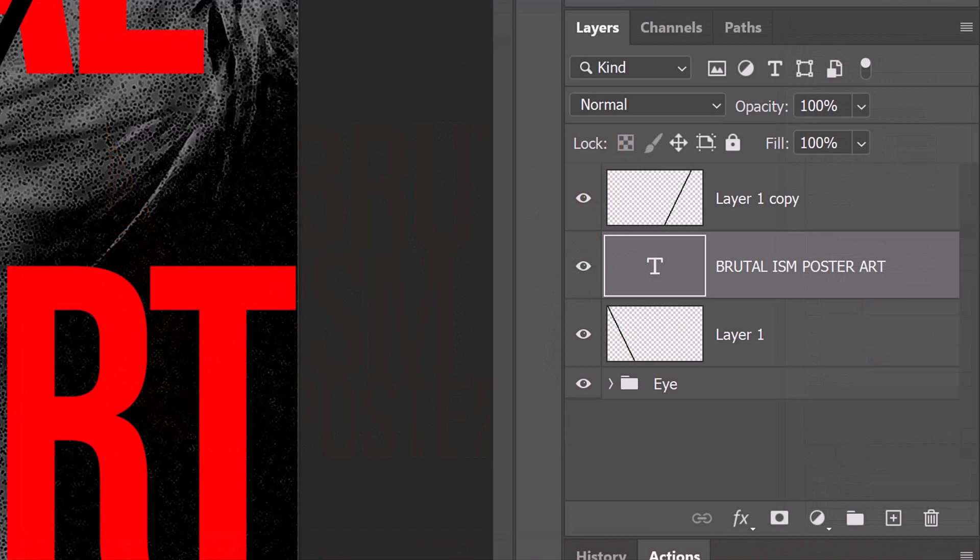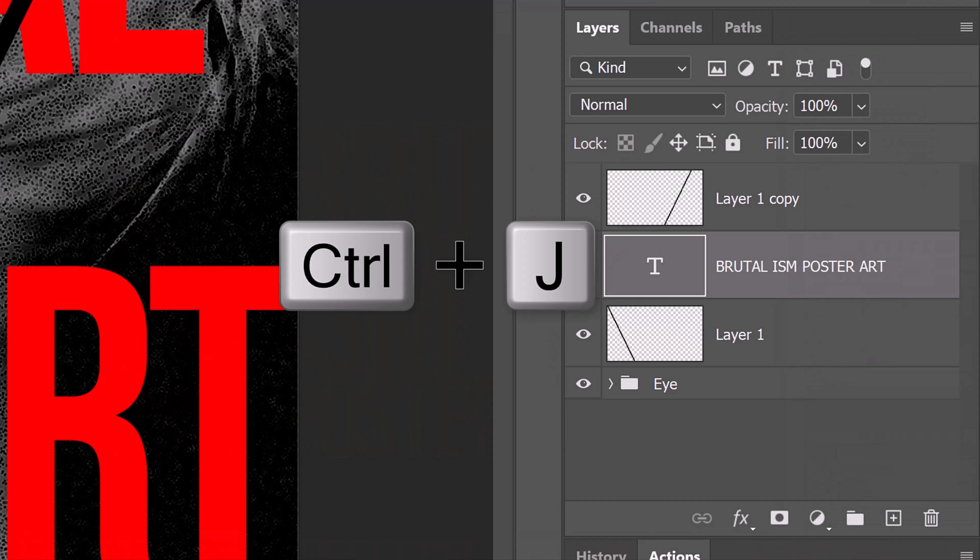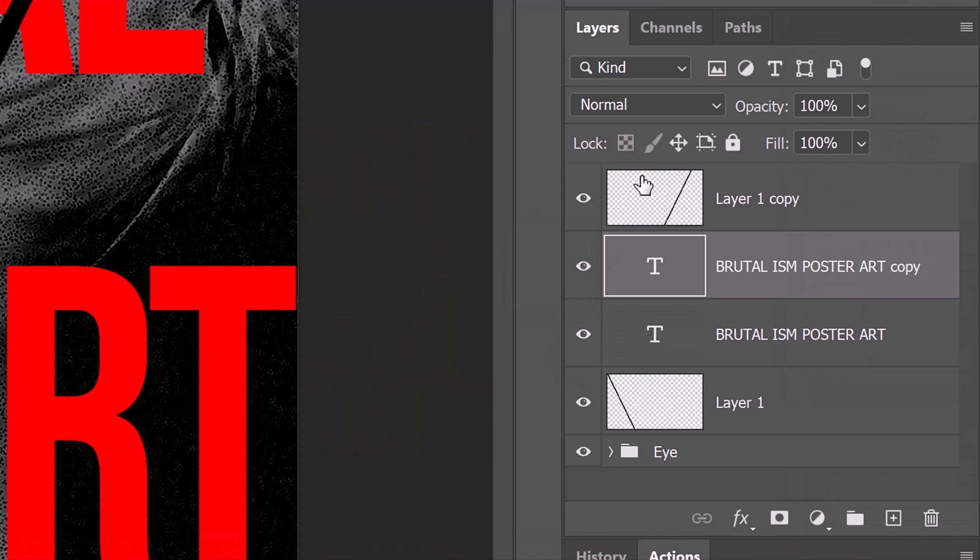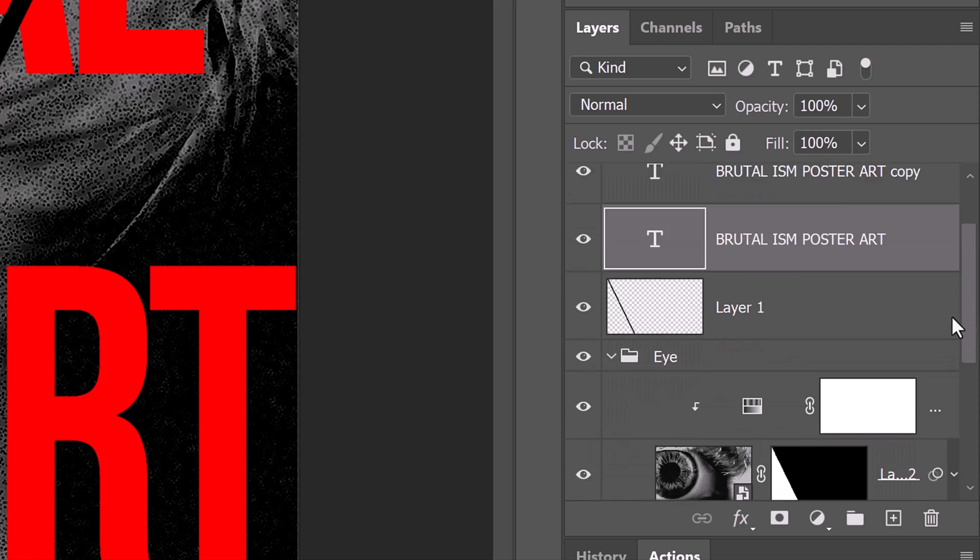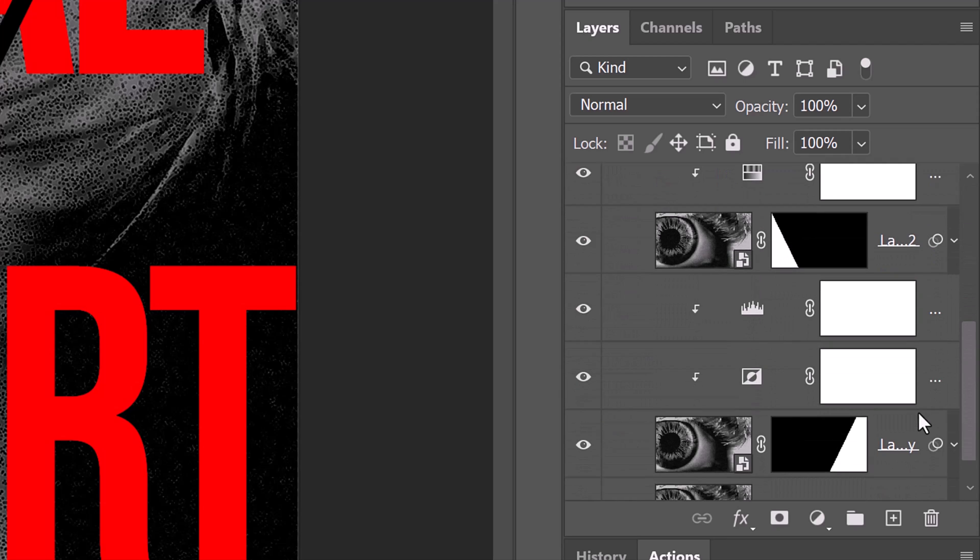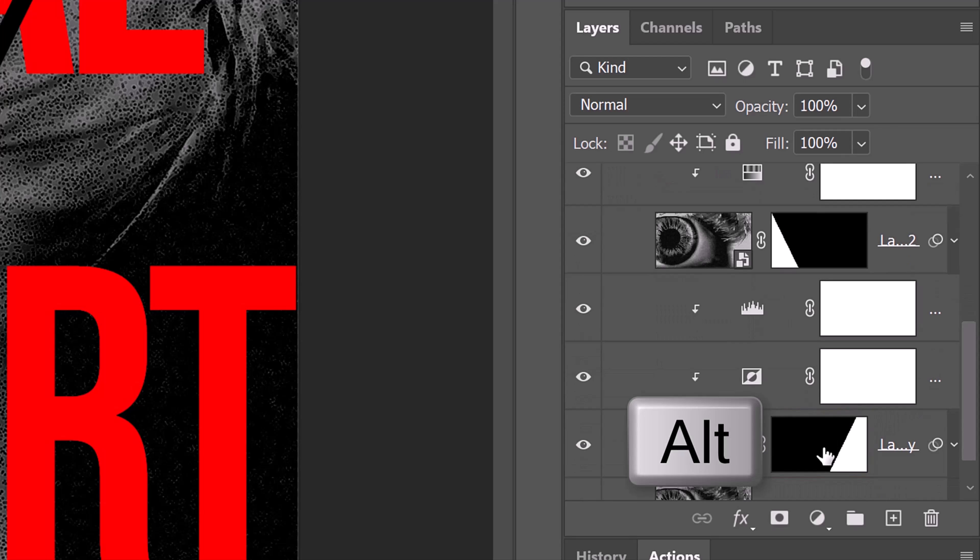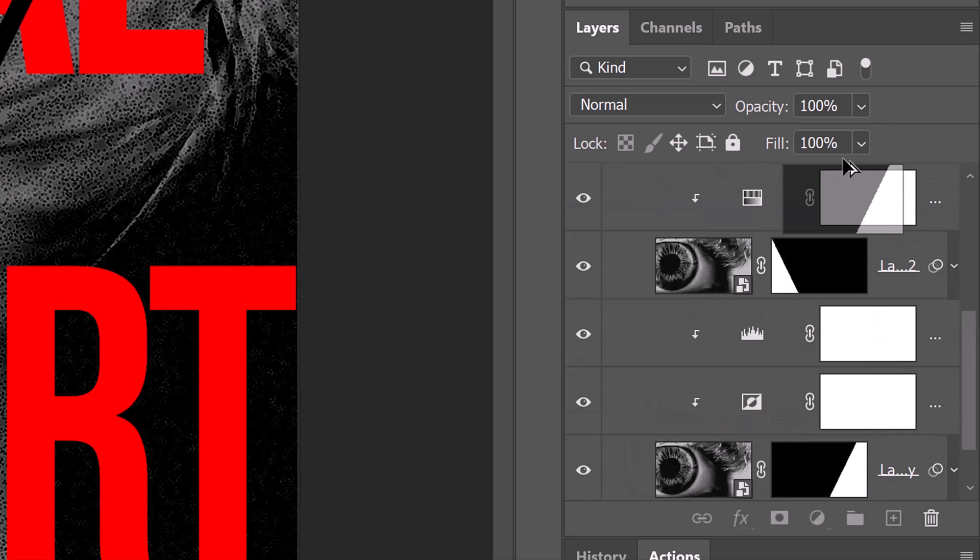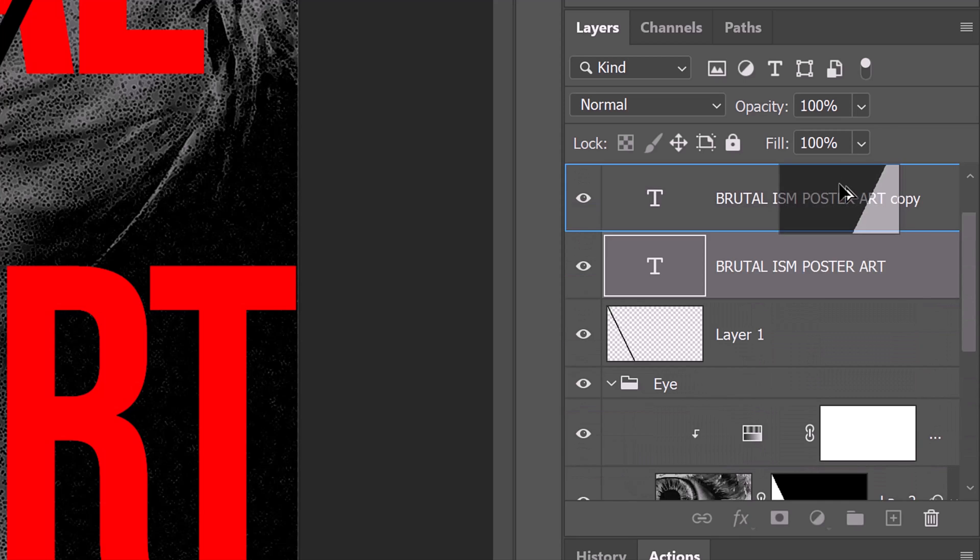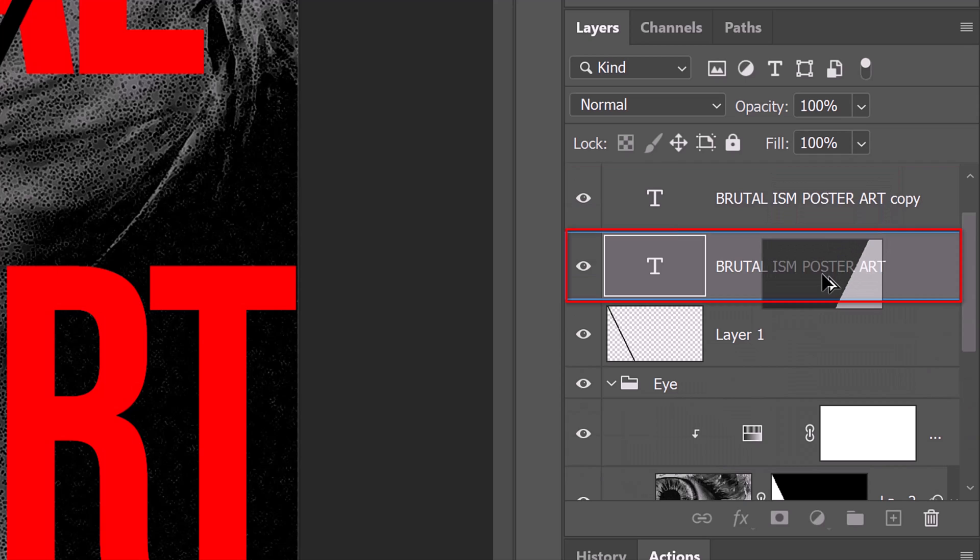Make a copy of the text layer by pressing Ctrl or Cmd J. Make the bottom text layer active and open the I folder. Scroll down and place your cursor over the bottom layer mask.